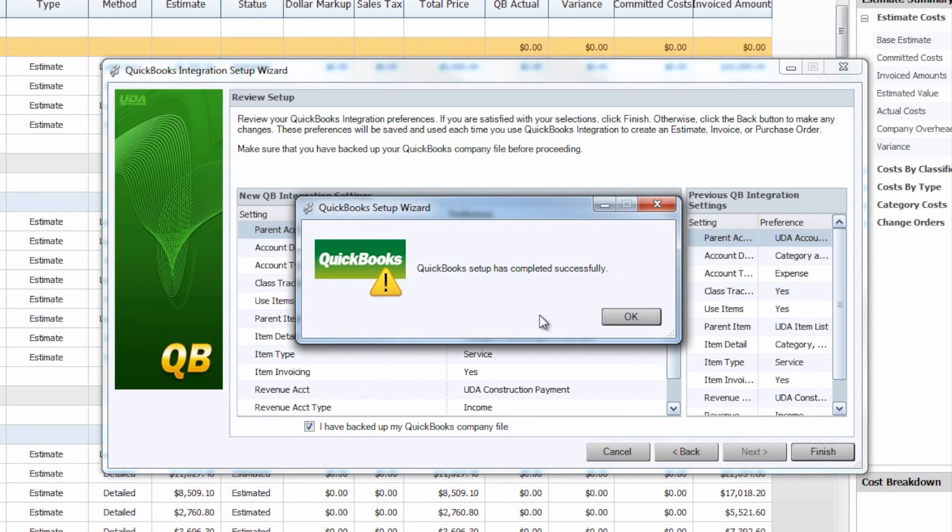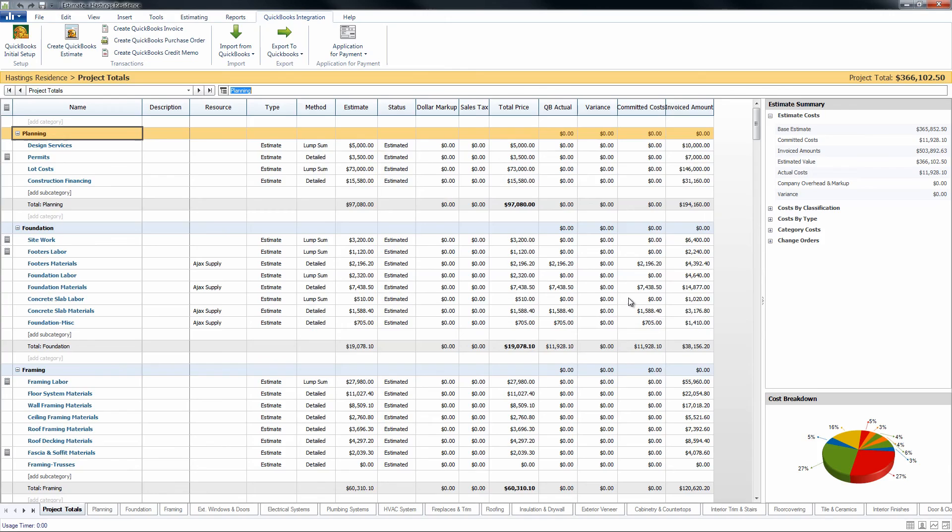Once you're done reviewing you can click finish. It'll let you know the QuickBooks setup has completed successfully and now you are ready for QuickBooks integration.